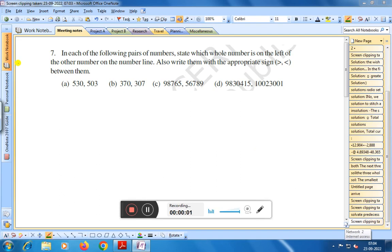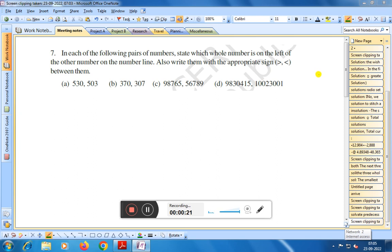Today we shall discuss question number seven. In each of the following pairs of numbers, state which whole number is on the left of the other number on the number line. Also write them with the appropriate sign — that is greater than or less than — between them.